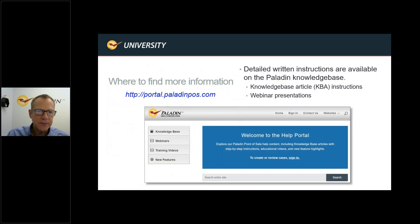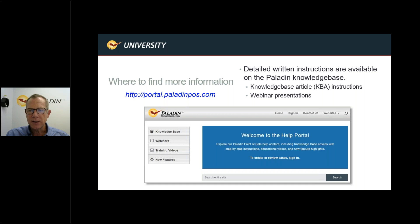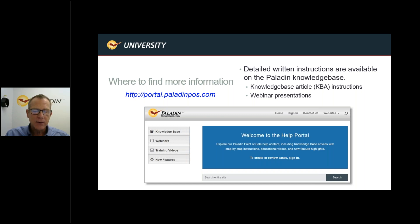That covers the bonus material. We've managed to get through this presentation in about 15 minutes. Everything you want to know about projects is in this presentation, and there's more detailed written instructions in the knowledge base. This webinar will also be available in the knowledge base — go to Help in the Paladin application and select Knowledge Base or Webinars, or visit portal.paladinnpos.com.